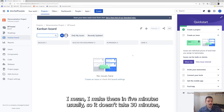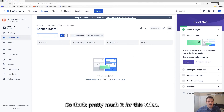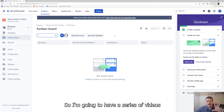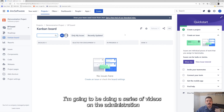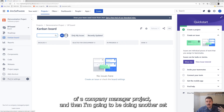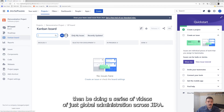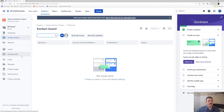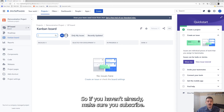That's pretty much it for this video. In the next video, we're going to be taking a deeper look at a couple of things. I'm going to have a series on navigating the interface, a series on administration of a company-managed project, another set on a team-managed project, and then global administration across Jira. Then we'll be talking about agile project management within Jira. I've got at least 200 videos planned in my pipeline, so if you haven't already, make sure you're subscribed.